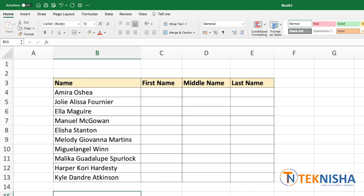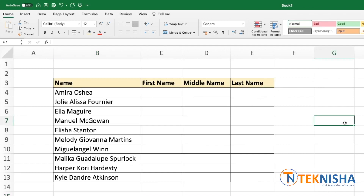In the past, you would have to use LEFT, RIGHT, and some complex functions involving LEN to figure out the first name, middle name, and last name. But with these new Excel functions, you can do it very easily.